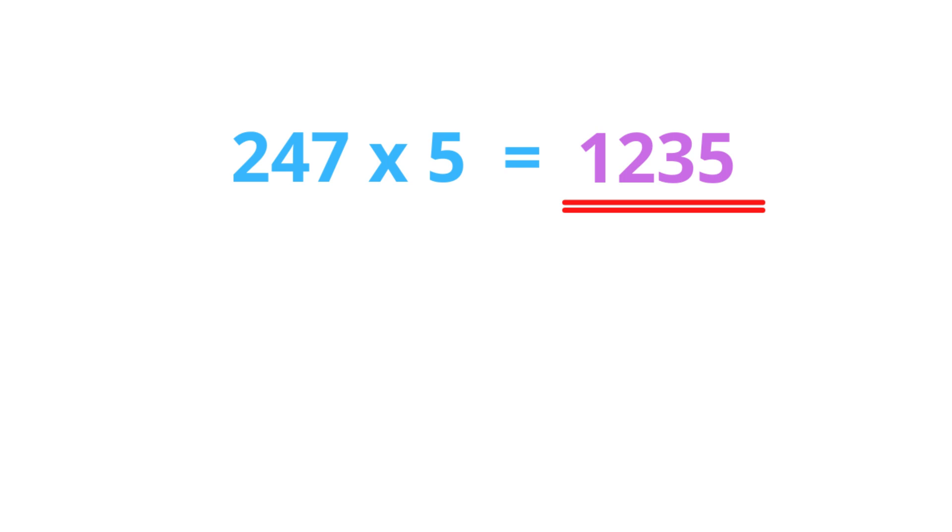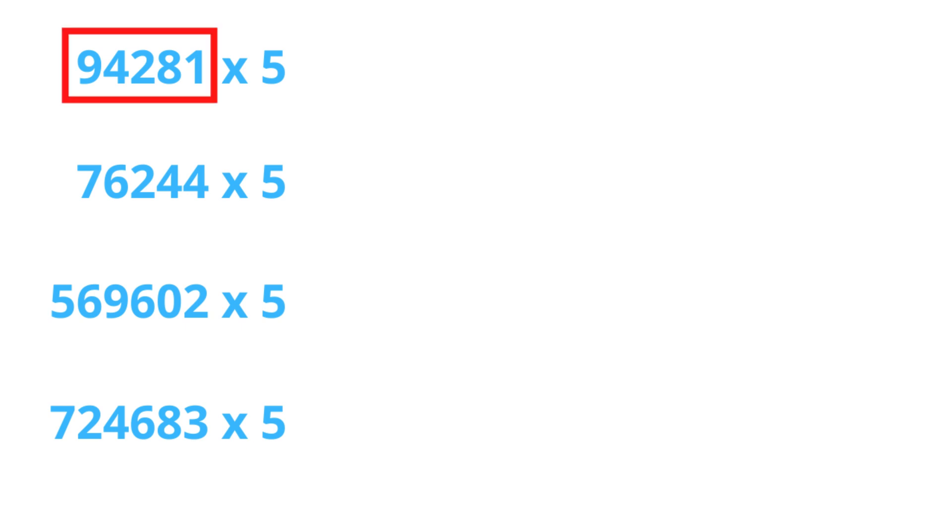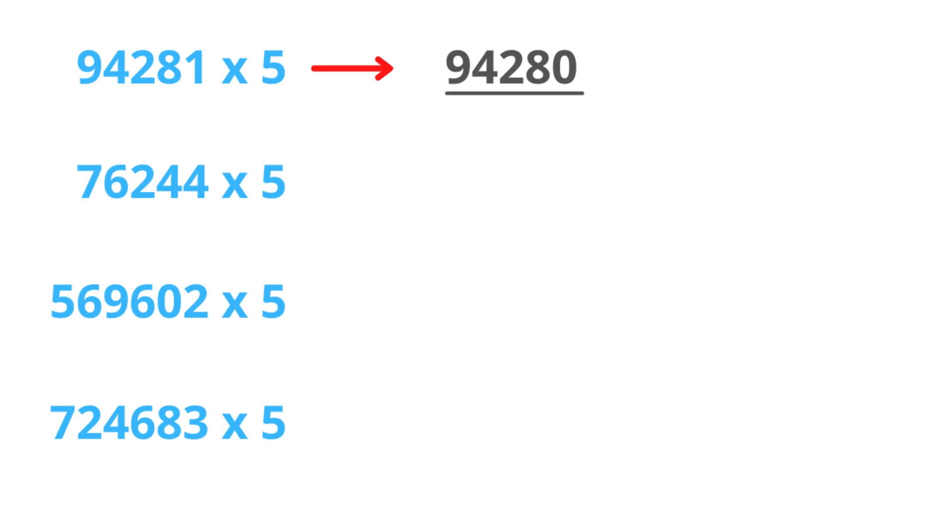Now, try these examples. I'll give you 5 seconds—you can pause if you need more time. Alright, this is an odd number, so we subtract 1, and divide by 2. Now put 5 at the end. This is our answer.